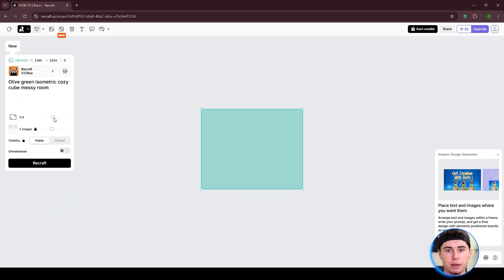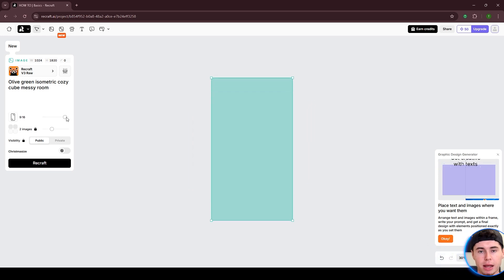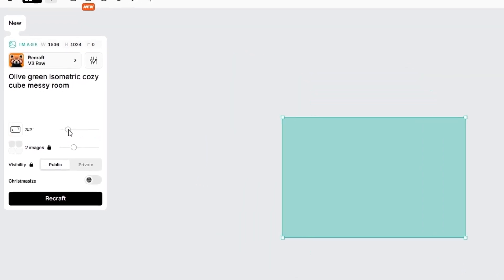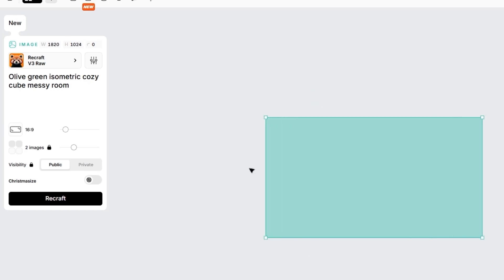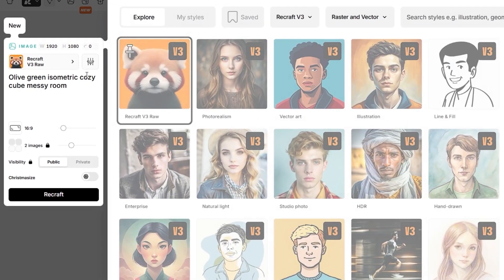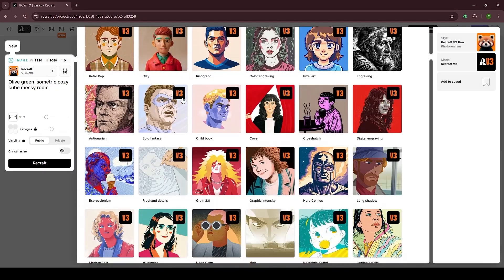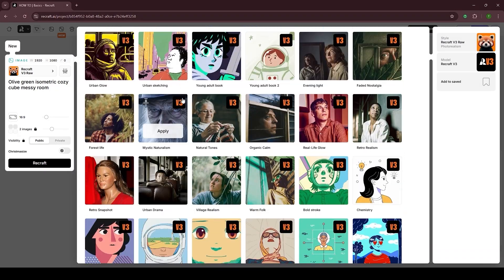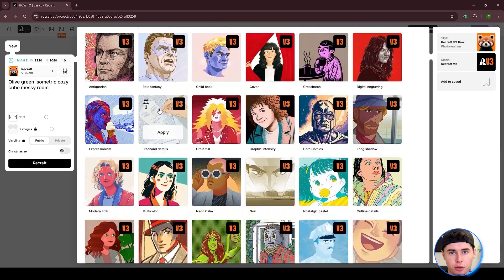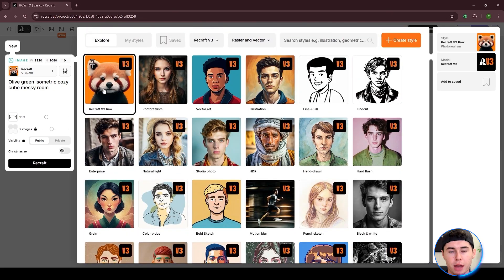If you click on it, a canvas will be created at the center of the page. Right here, you can choose between square, vertical, and horizontal dimensions. I'll select the 16x9 option and set the resolution to 1920x1080. You can also round the edges of your canvas. Below the canvas size settings, there is a drop-down menu including various presets and models you can choose from. To apply any of these styles, you simply click on them. I will choose Recraft V3 Raw.